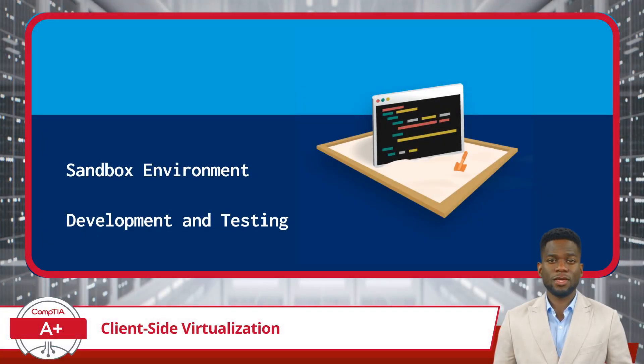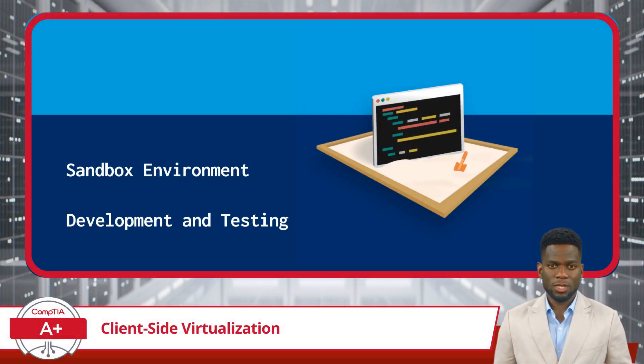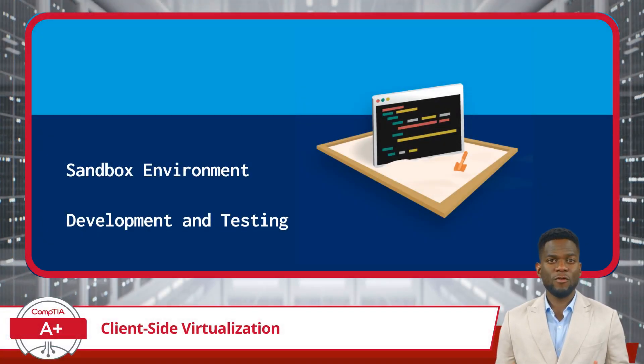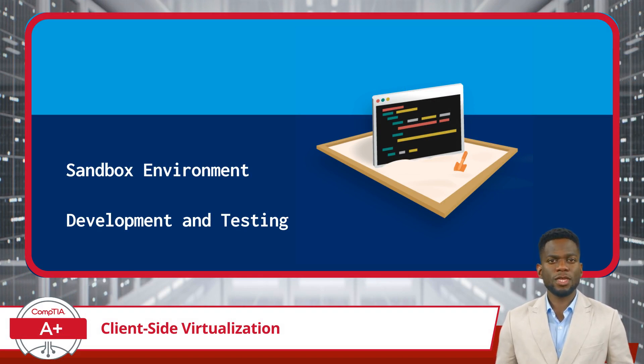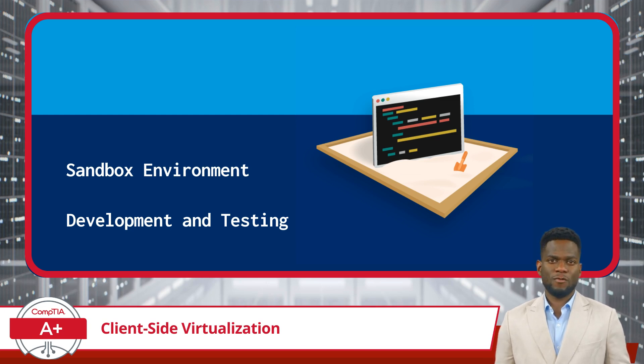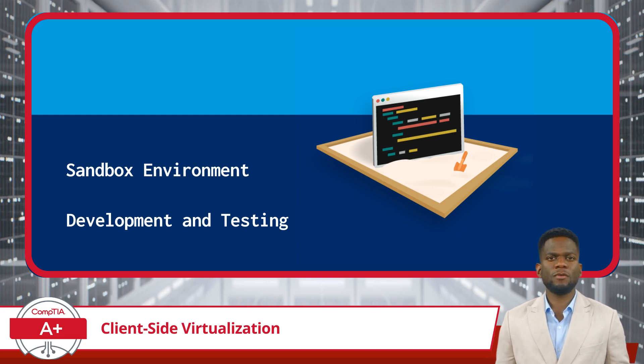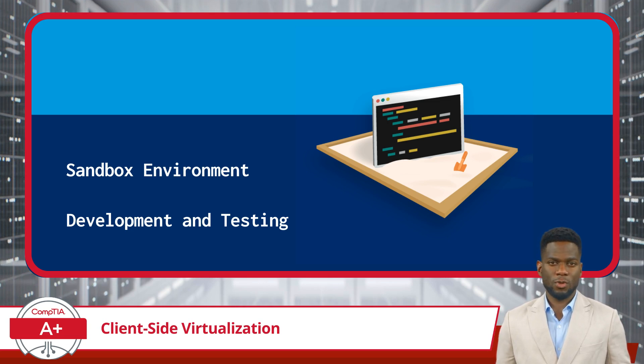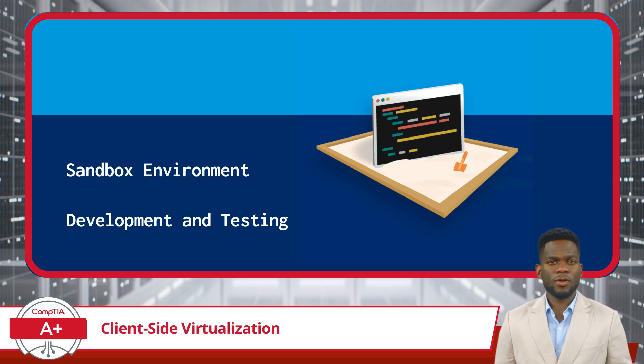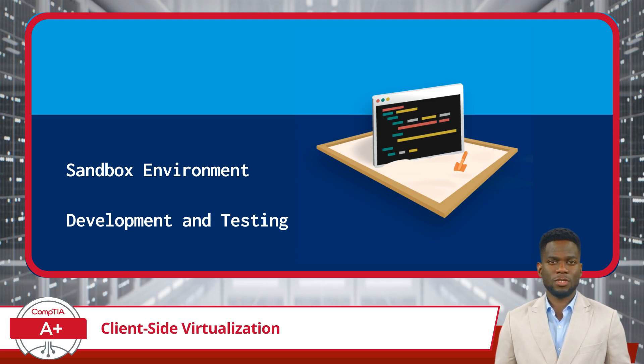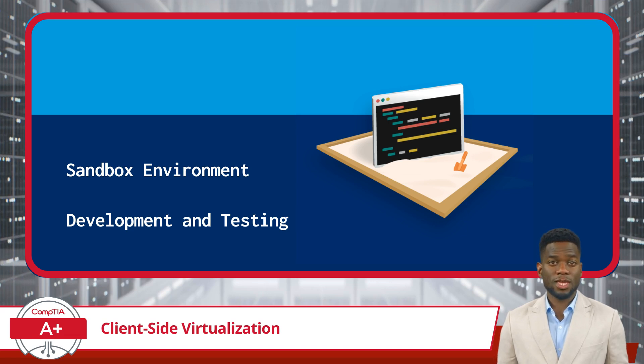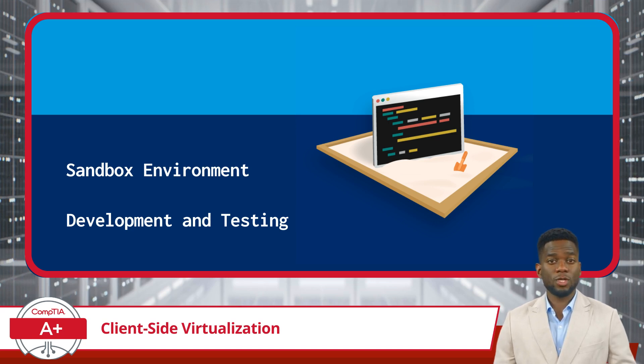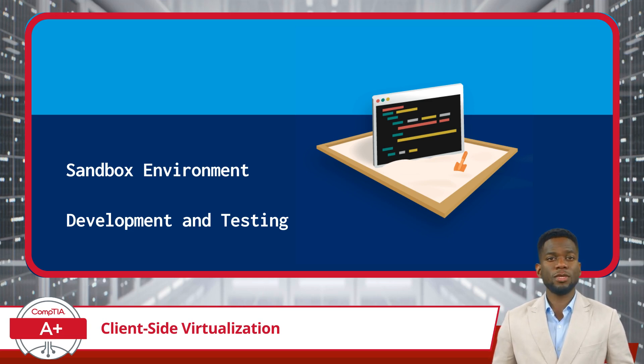Moving on, client-side virtualization provides a versatile solution for various use cases. Firstly, it can serve as a sandbox environment, allowing users to create isolated virtual machines for testing new software, experimental code, or conducting system experiments without impacting their primary operating environment. This ensures that any potential issues or conflicts are contained within the virtual environment, minimizing risks to the host system.